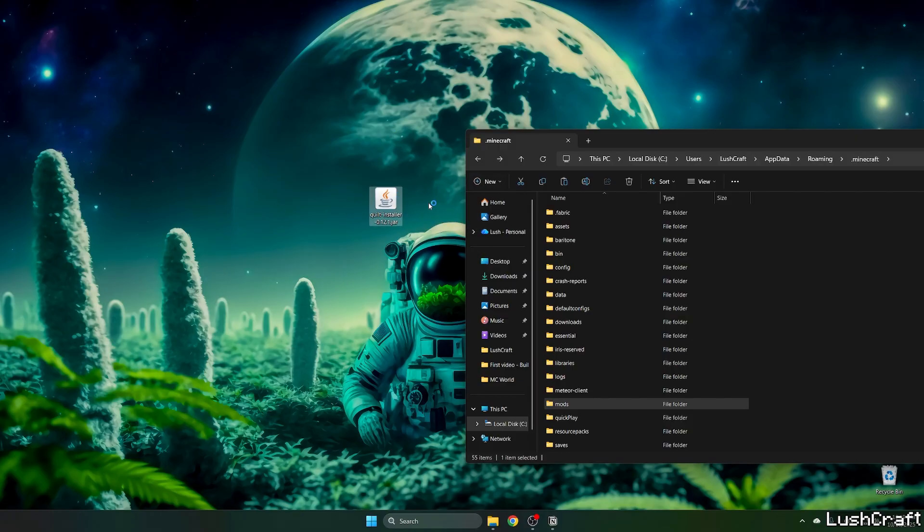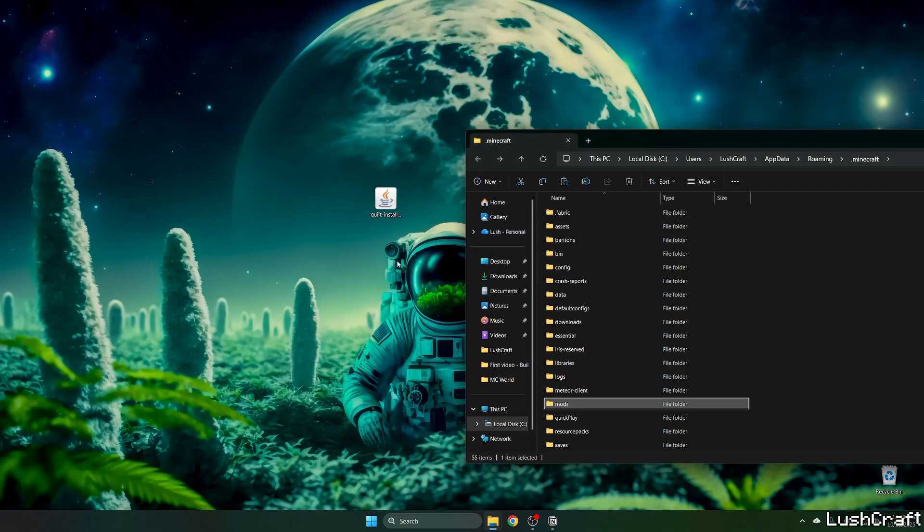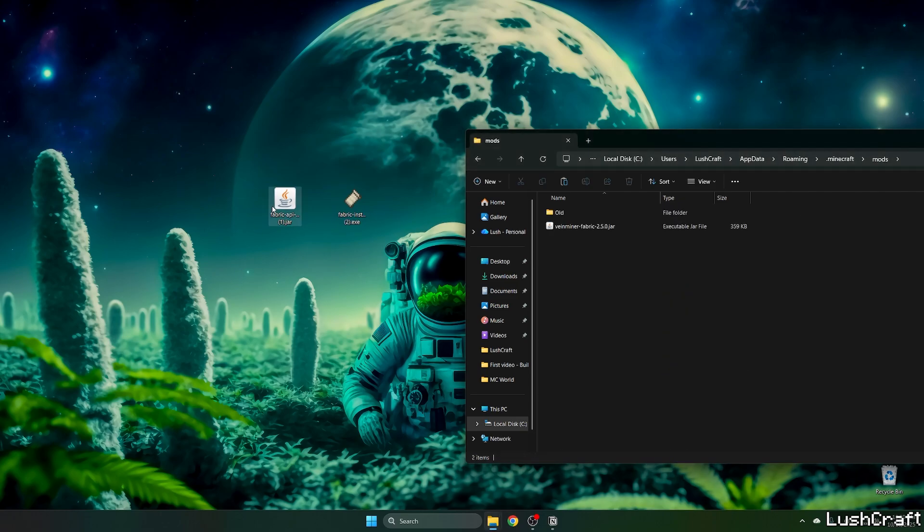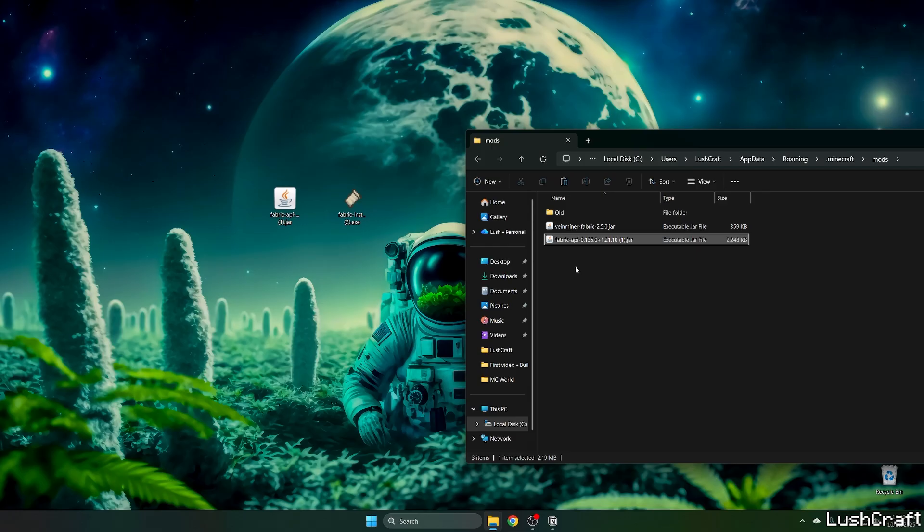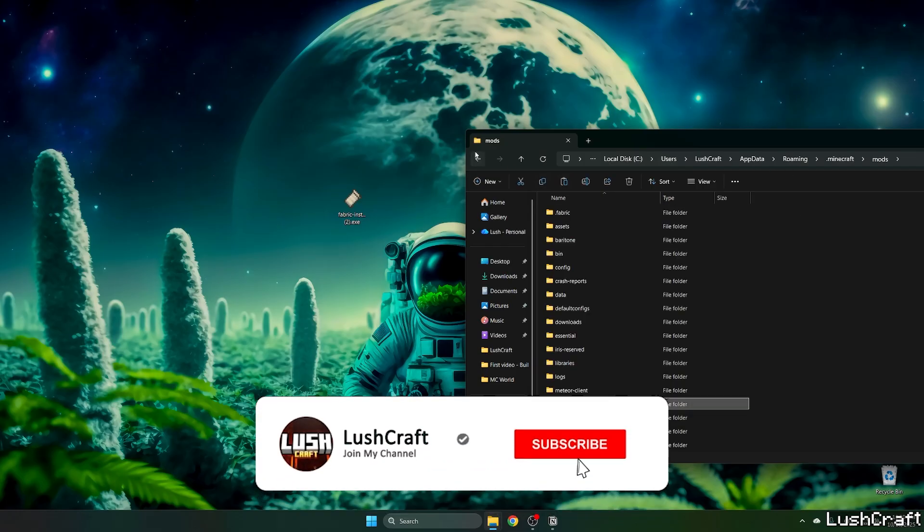And once it's opened, okay, I don't have Java 17, I'm sorry. I've chose to use Fabric instead, it's much better. So download Fabric, I leave the link in the video description, take the Fabric API and drop it in the mods.